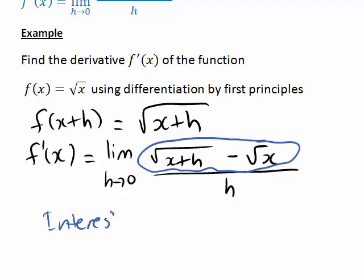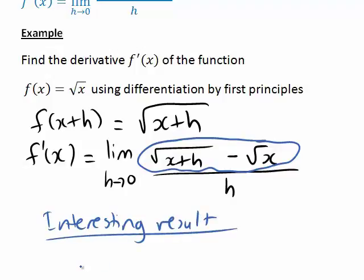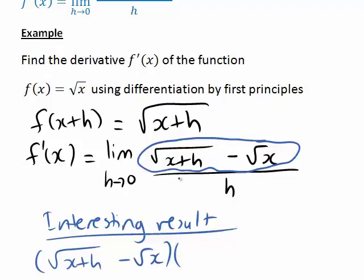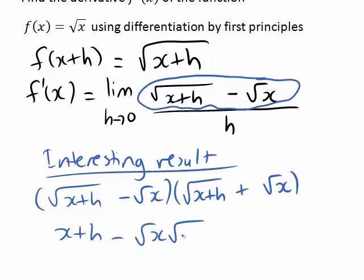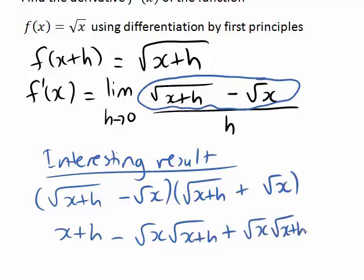An interesting mathematical result that can help us here involves the square root of x plus h minus the square root of x. If you imagine multiplying that by square root of x plus h plus square root of x, and expand the brackets: square root of x plus h times square root of x plus h gives us x plus h. We also get a term square root of x times square root of x plus h, which we subtract, but then add again from the other cross term.